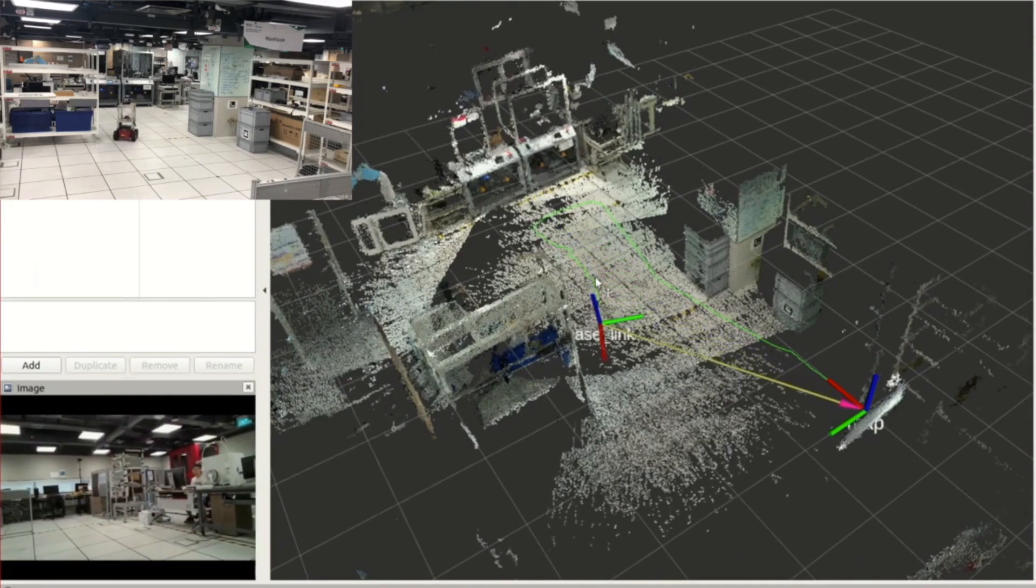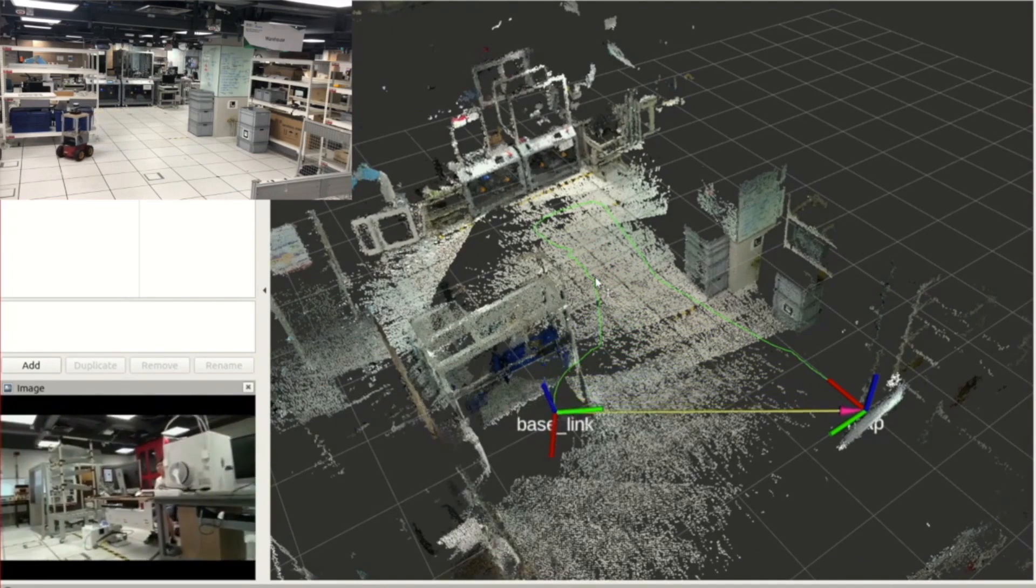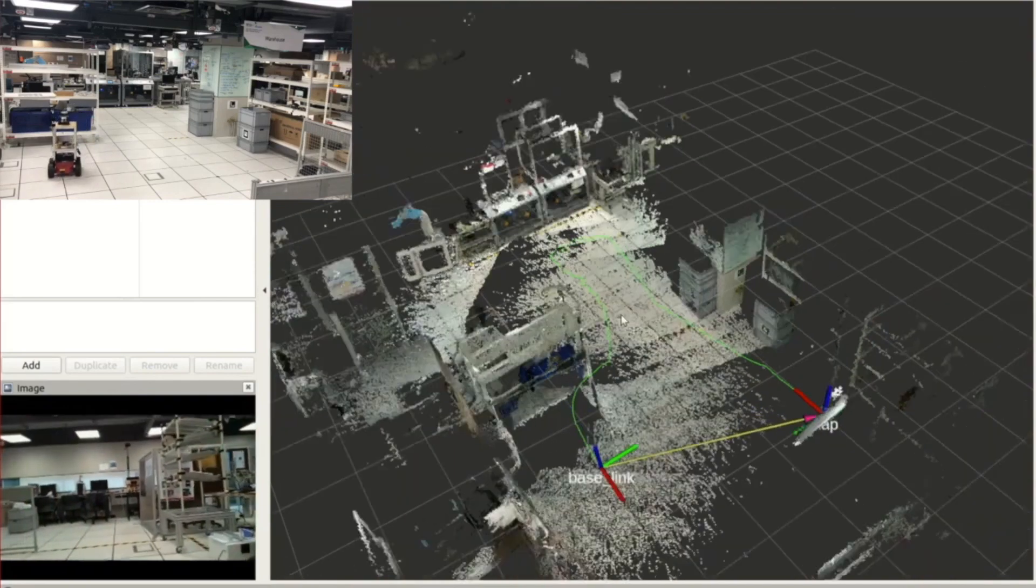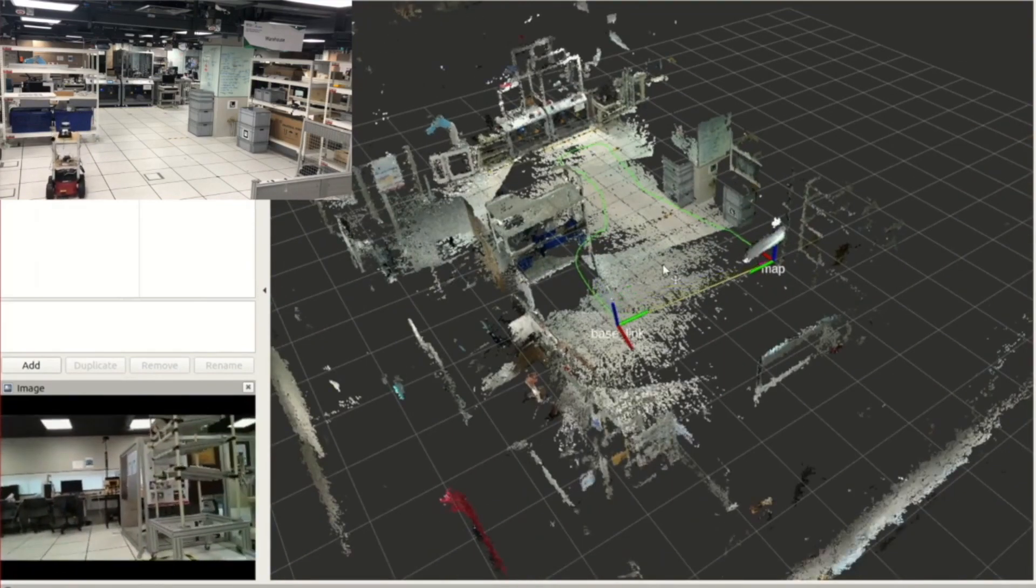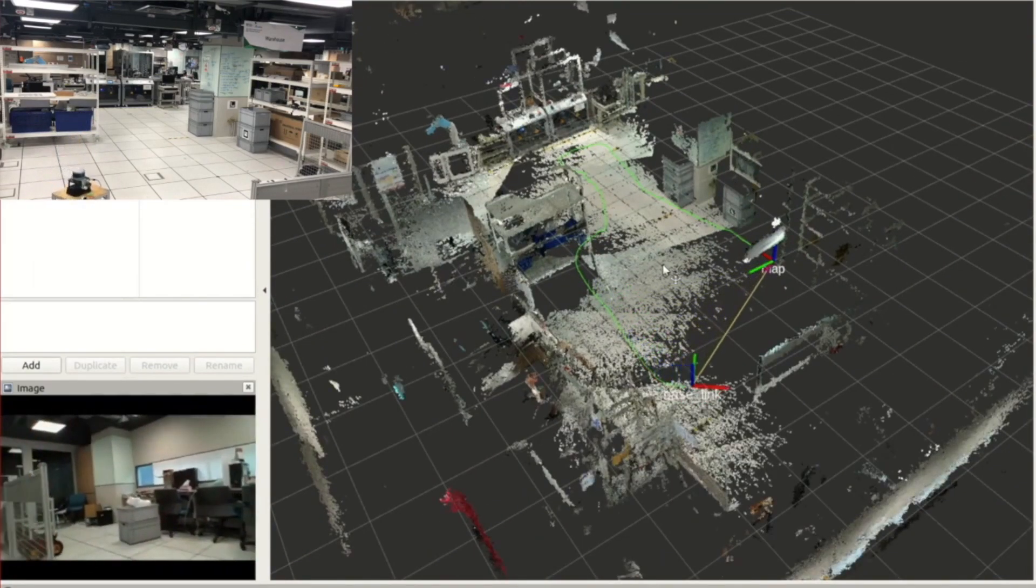Therefore, it is necessary to have a more robust and computationally efficient SLAM method for this new sensing device.